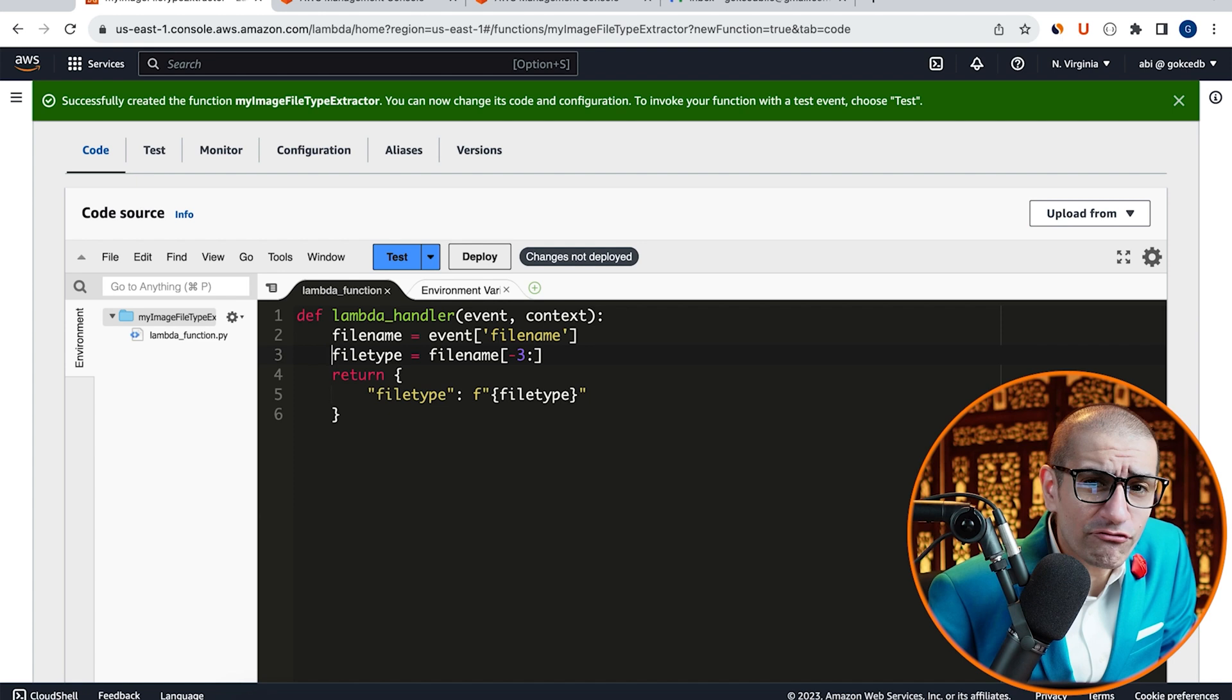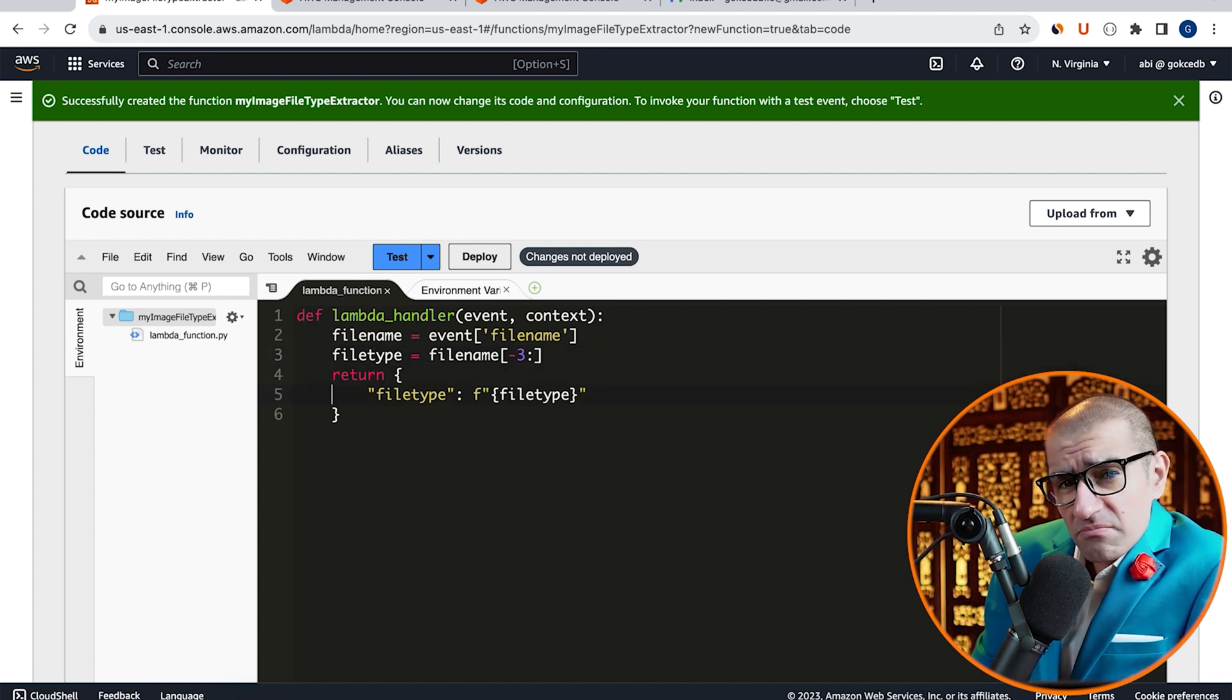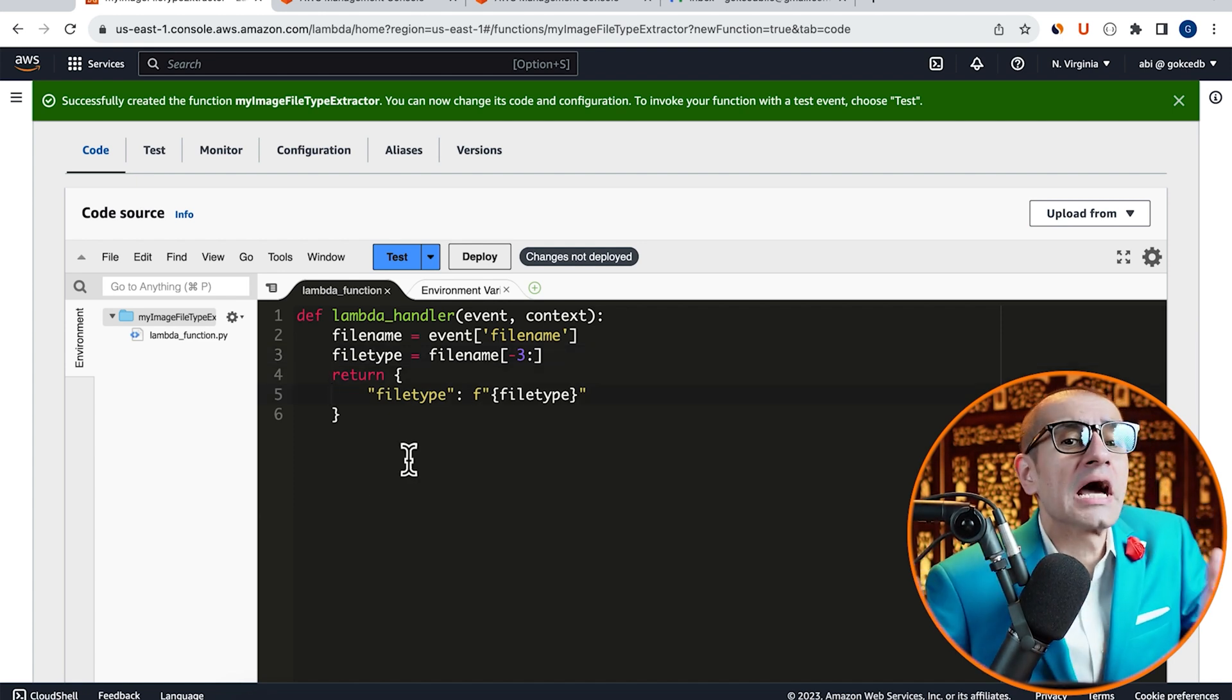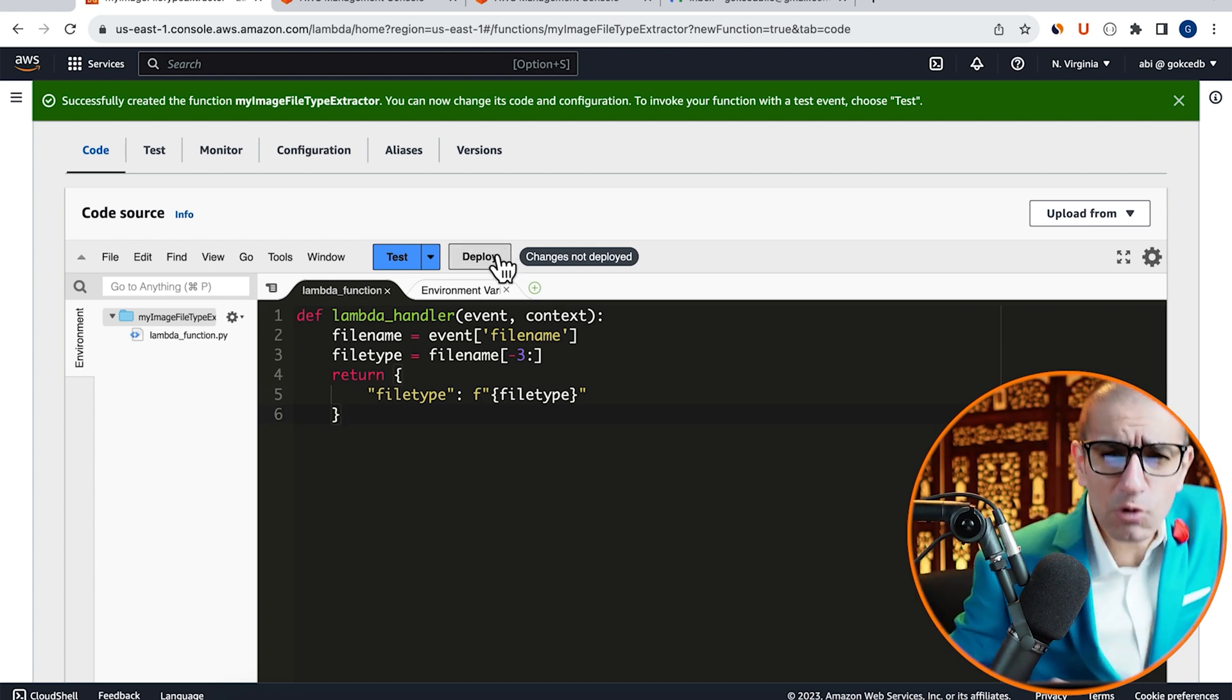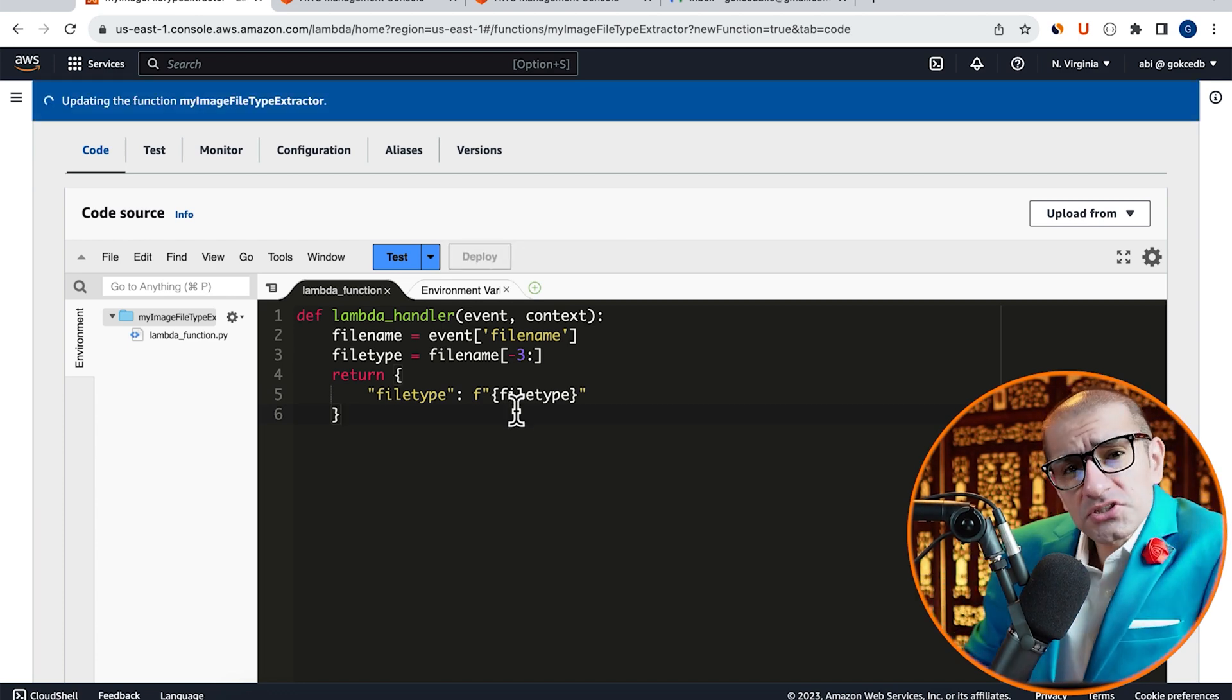I'm extracting the last three characters from my file name and storing it in the FileType variable. Finally, on line 4, I'm returning a key value JSON message with my file type. Hit Deploy to deploy your changes.